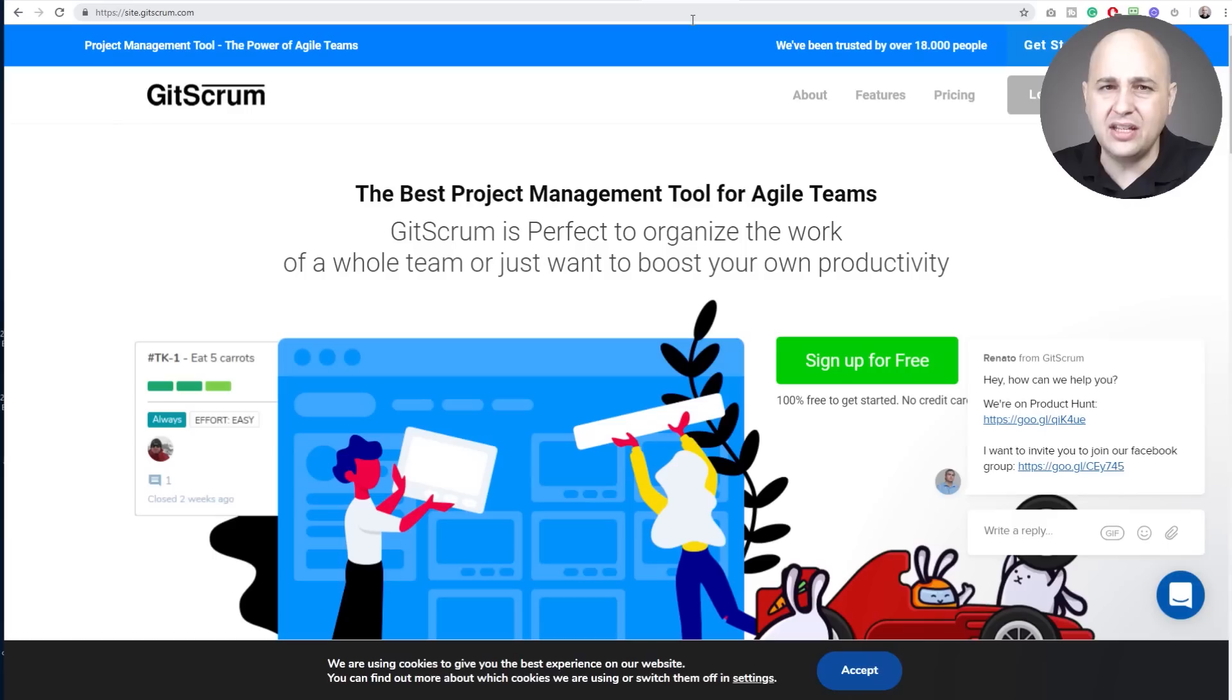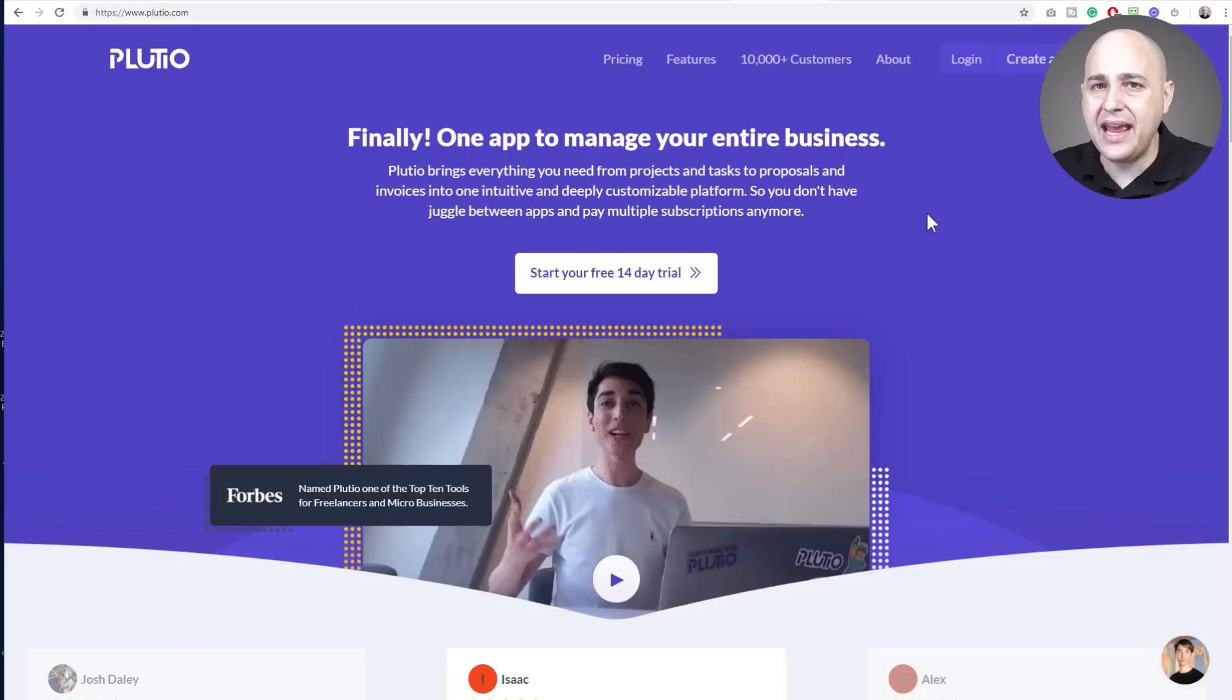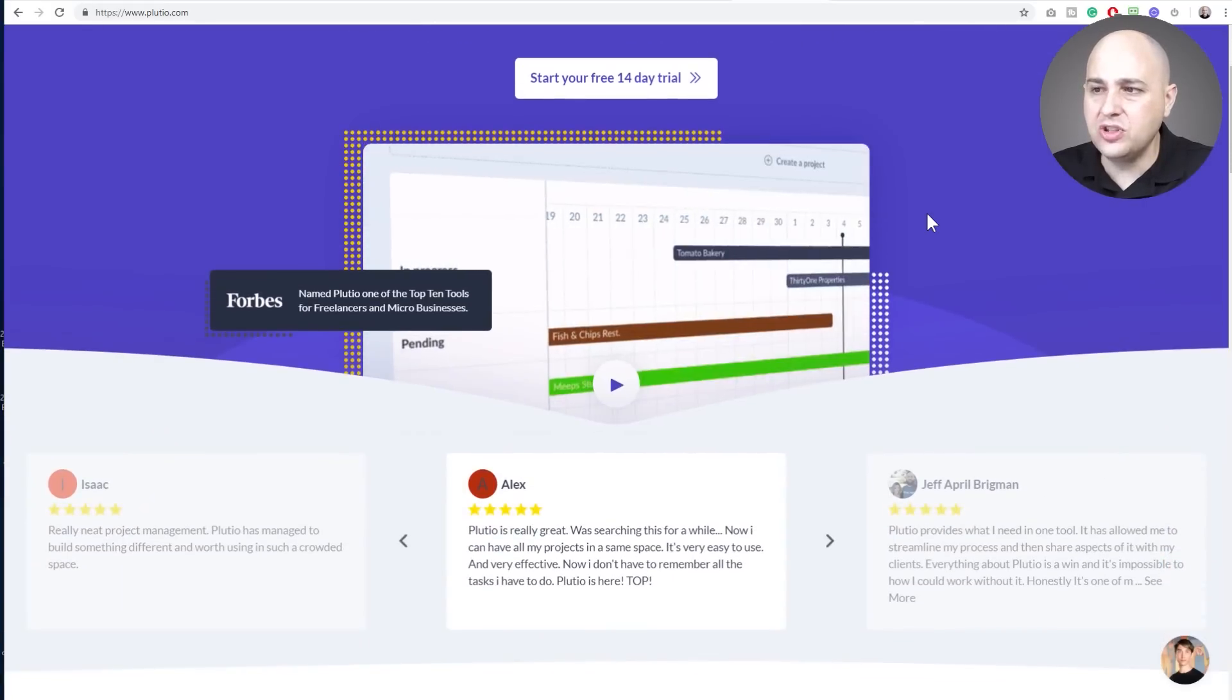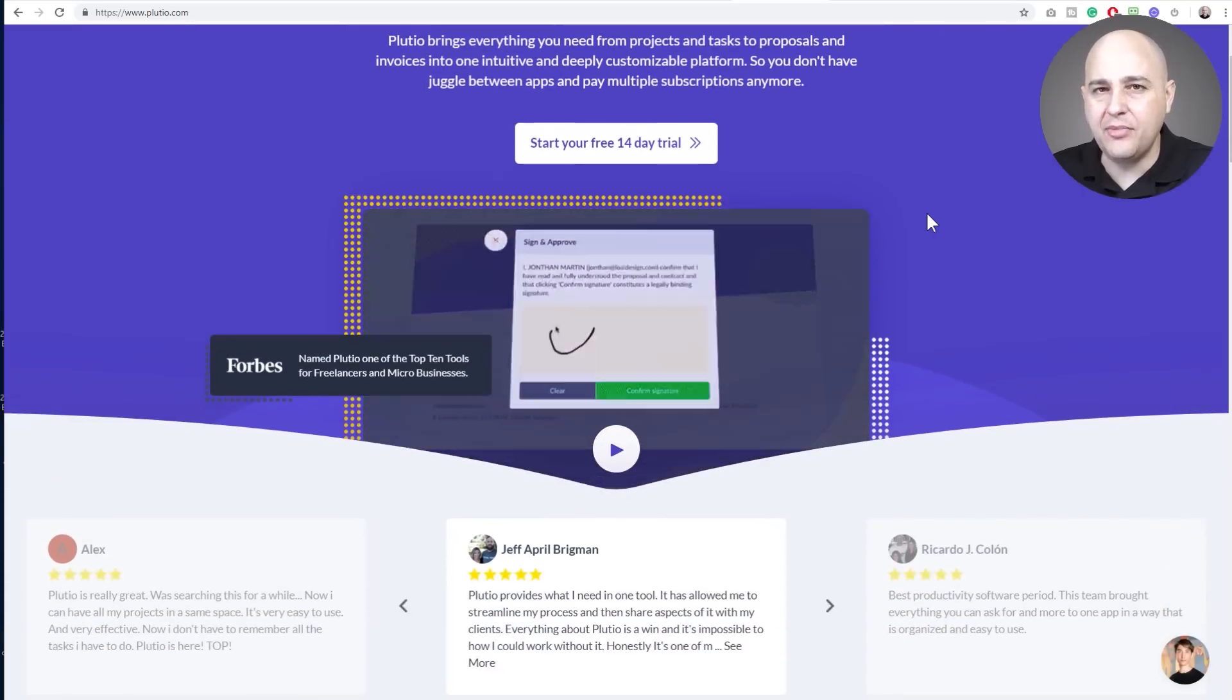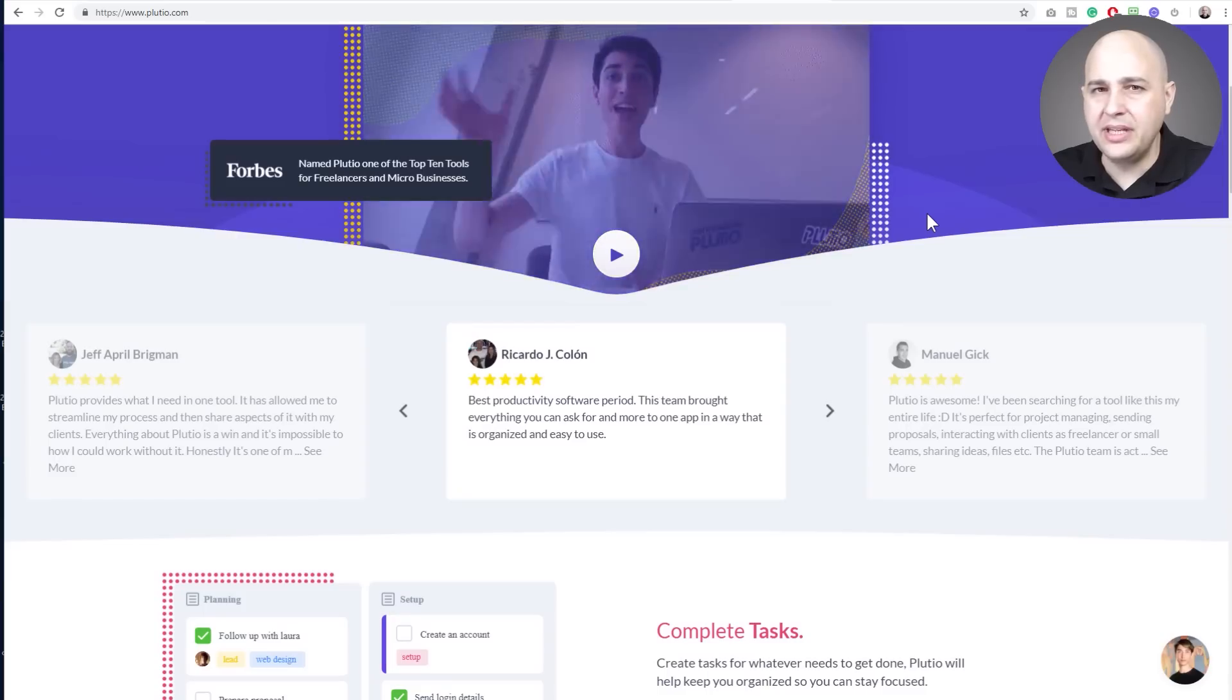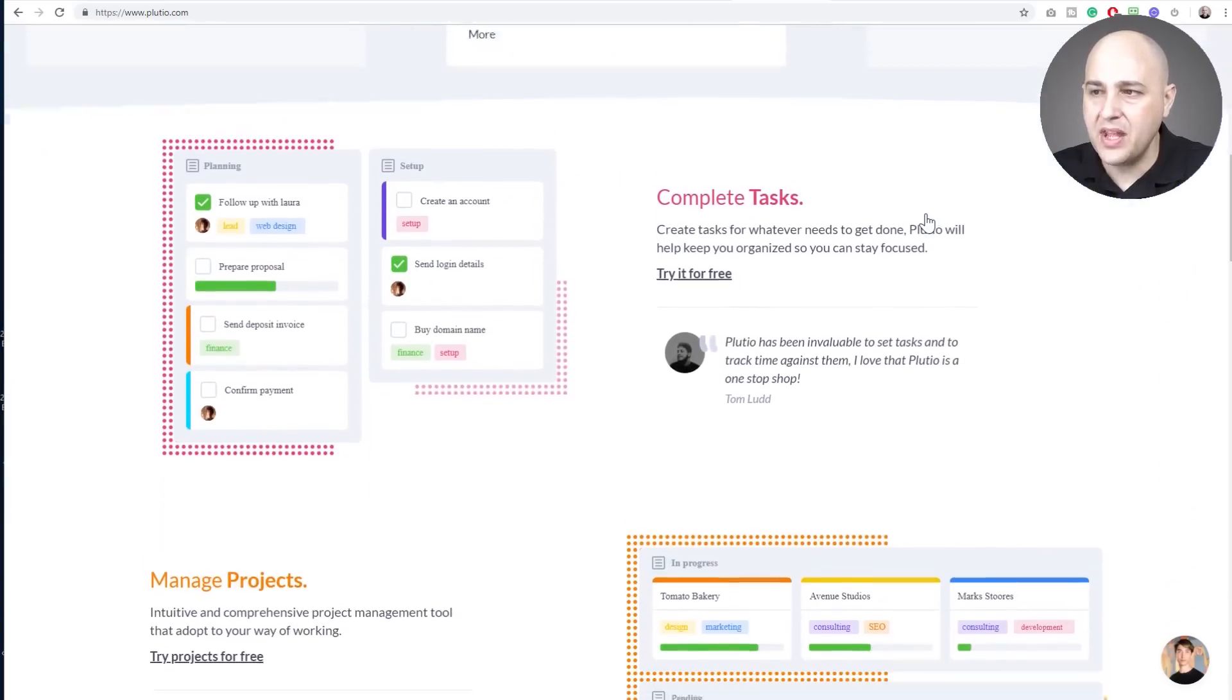I have links to everything in the video description box as usual. Next one is going to be Plutio. Now I have a Plutio account and I started using Plutio. However, I think for my business I don't need some of what it does and that's why I'm probably not going to be using Plutio in my business.